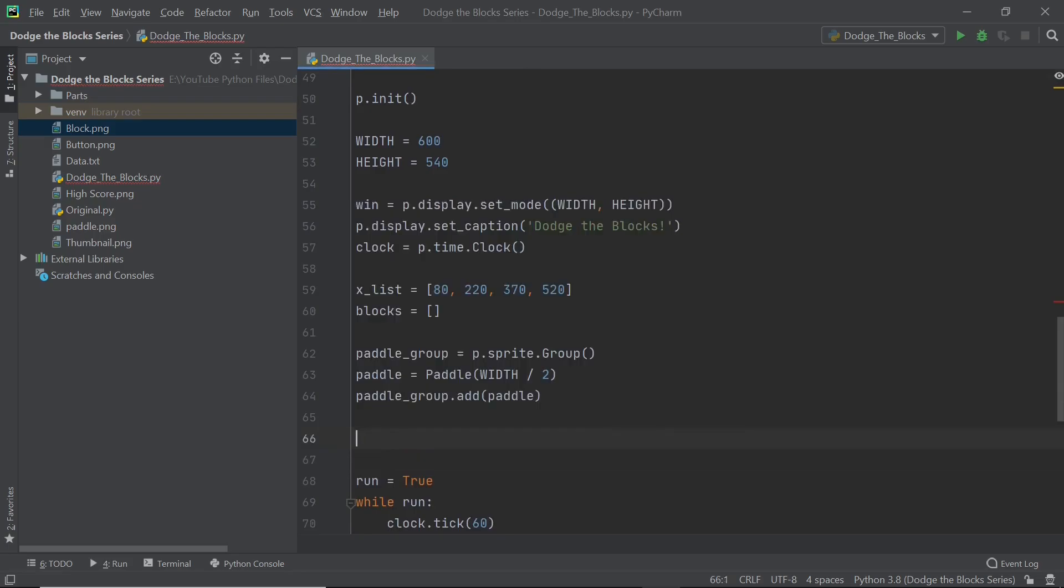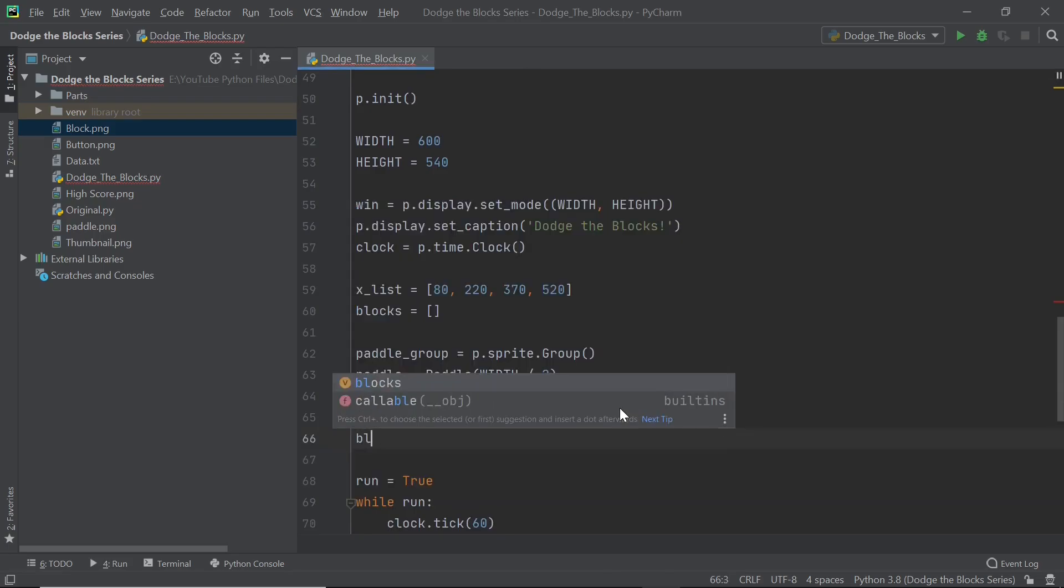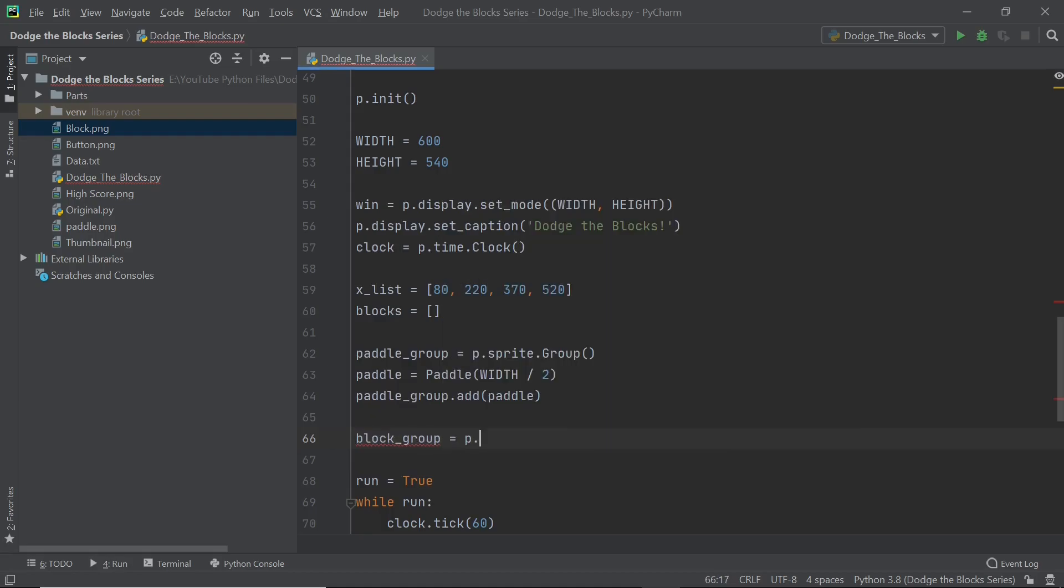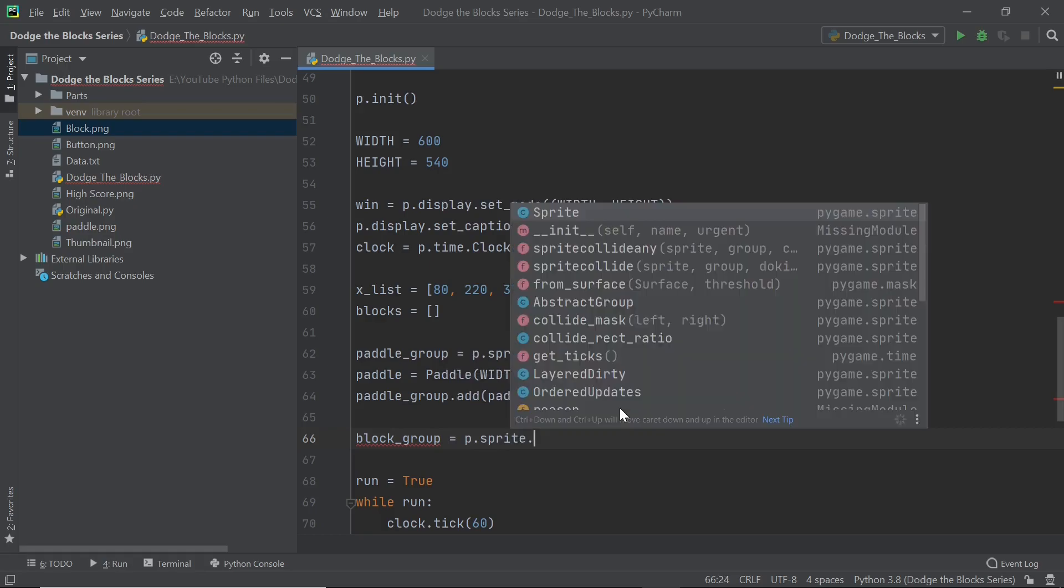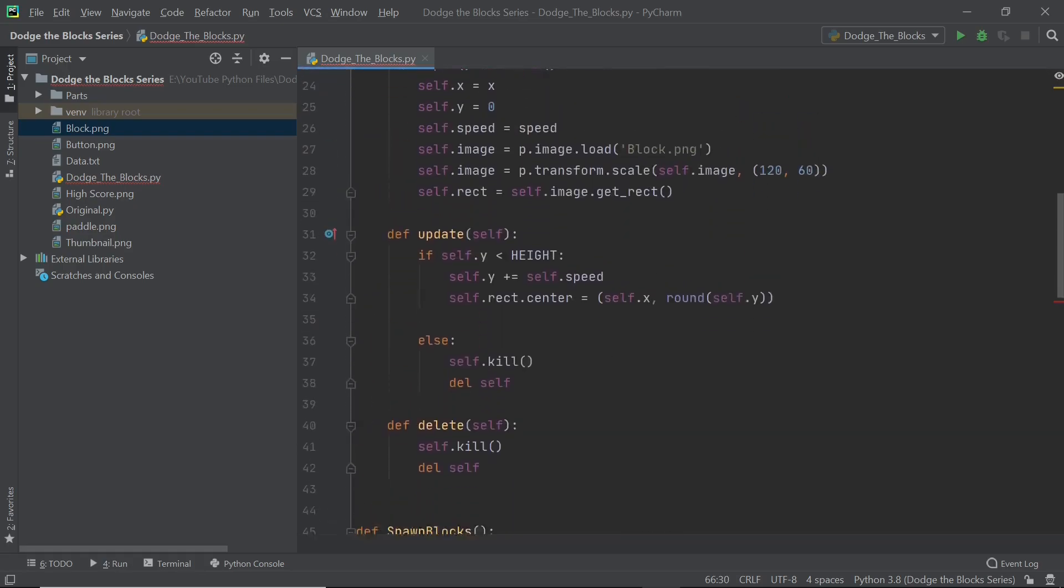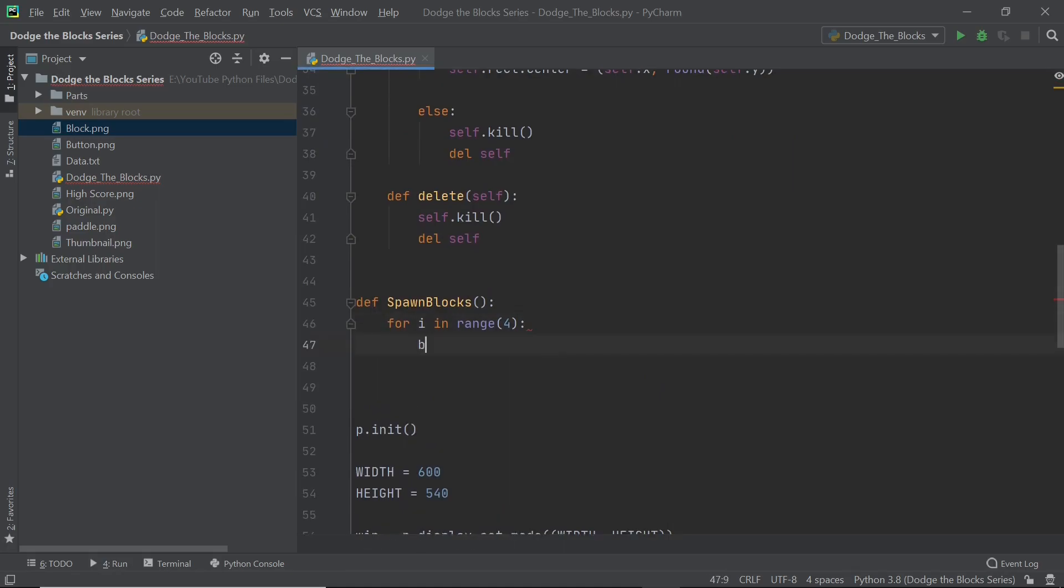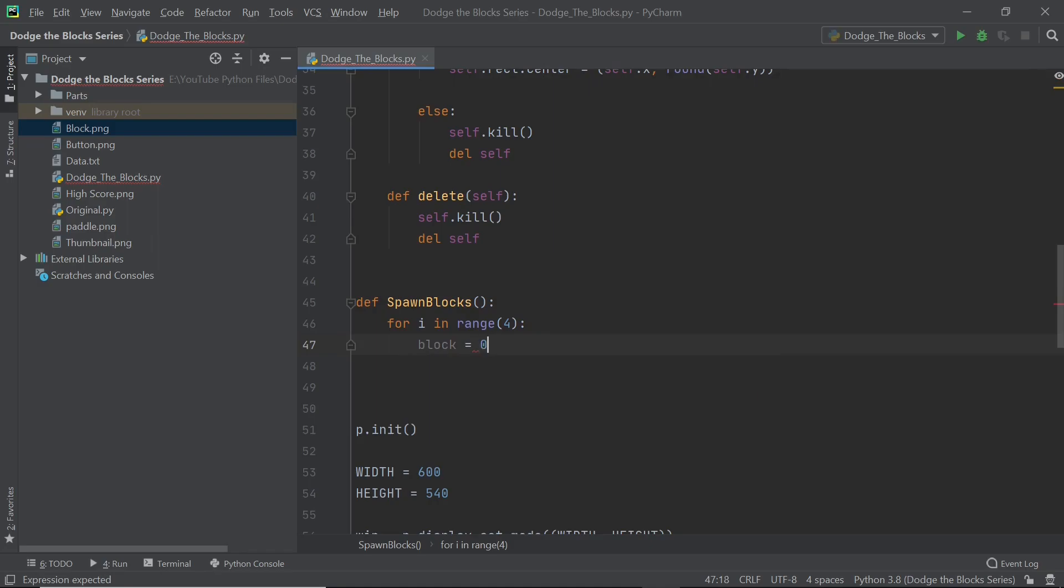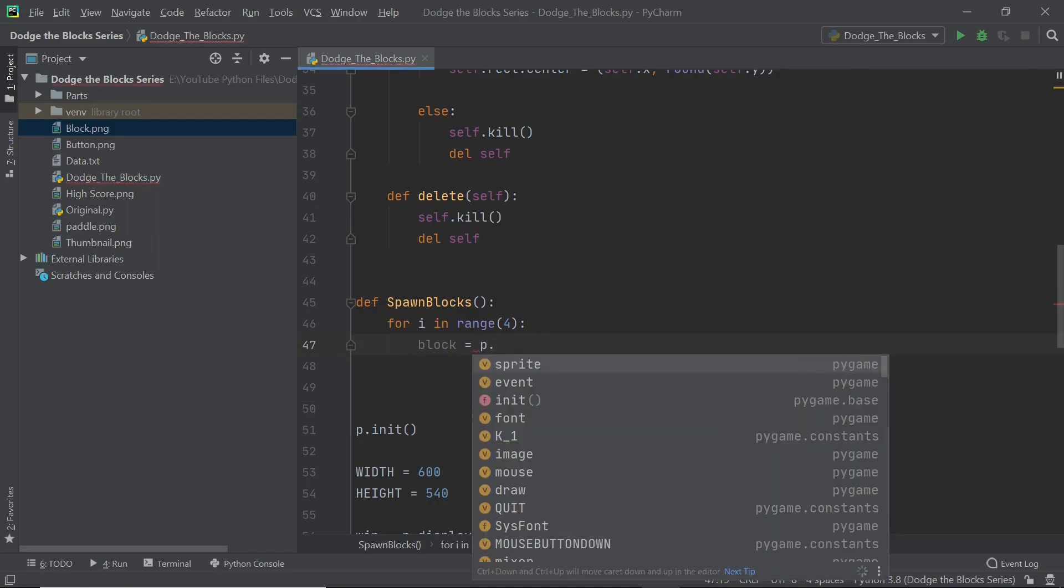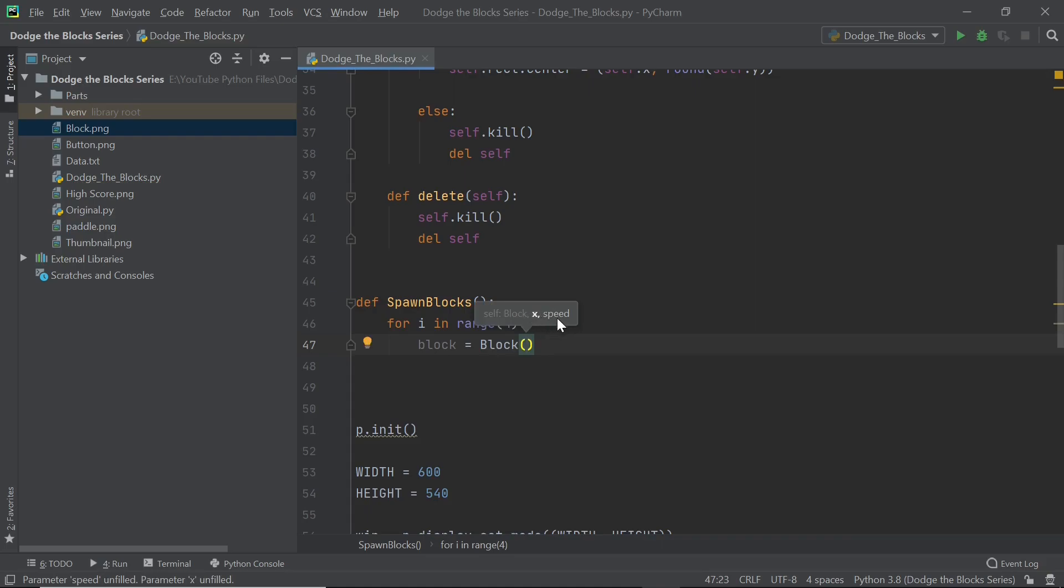So now I'll say block group is equal to p.sprite.group and once you've created that you can scroll up and you can just say block is equal to block and here we have a couple of parameters that we need to type in. We have the x parameter and the speed. As of now I'm not going to worry about the speed, just type in maybe three or something for the speed.